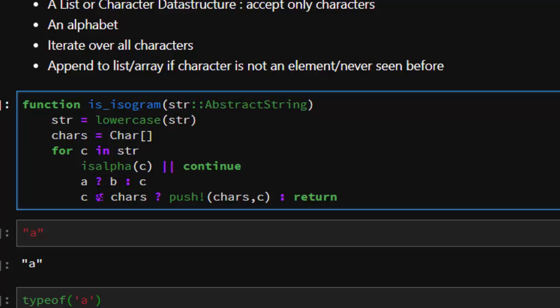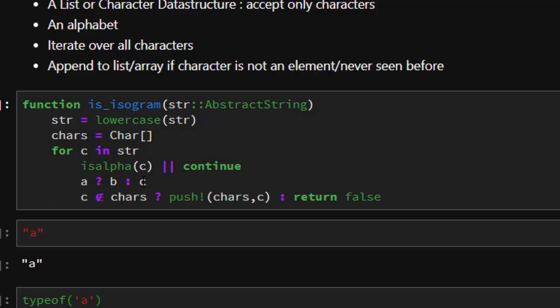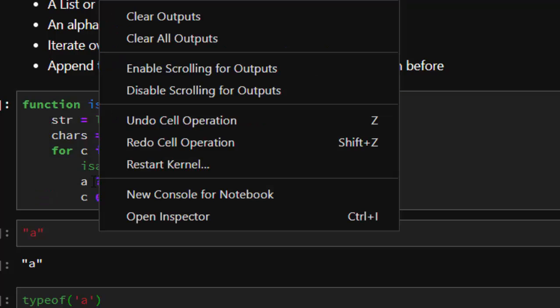That is the main idea behind this. So if C is not an element of the characters here, then push it inside this, or else return false. That is the main idea of this.